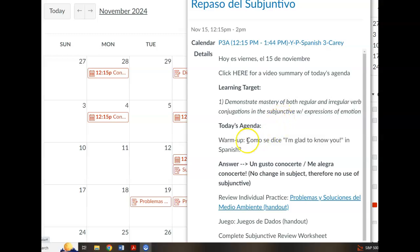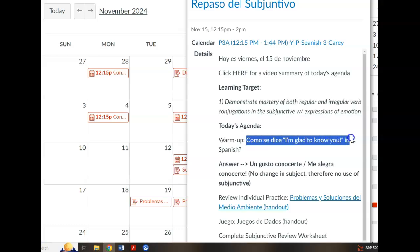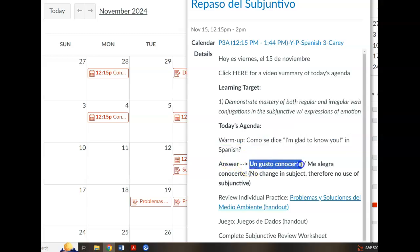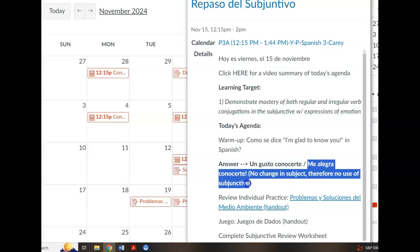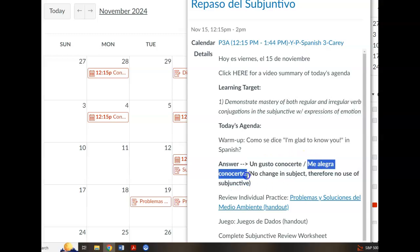Your warm-up question for today — ¿cómo se dice? — 'I'm glad to know you.' En español: un gusto conocerte, meaning 'a pleasure to meet you' or 'a pleasure to know you,' or me alegra conocerte, meaning 'I'm glad or I'm happy to meet you or get to know you.'